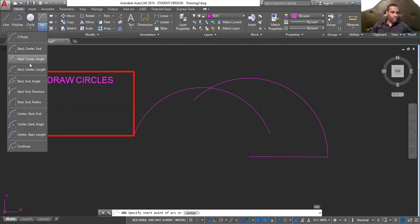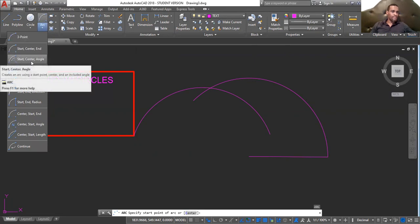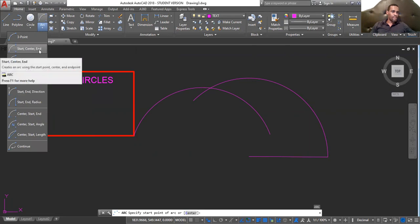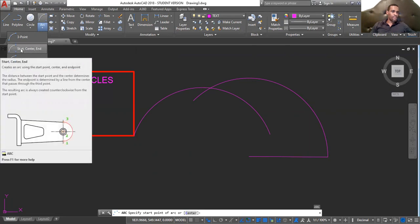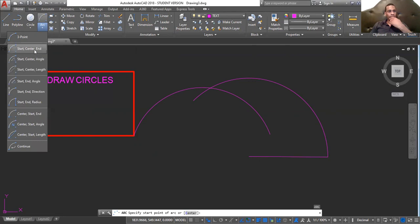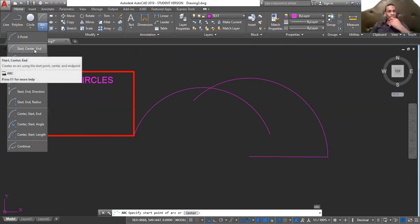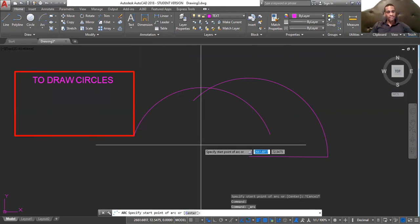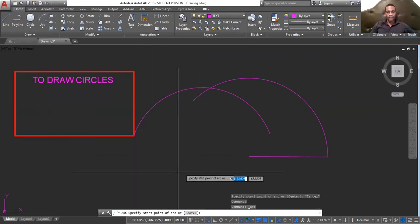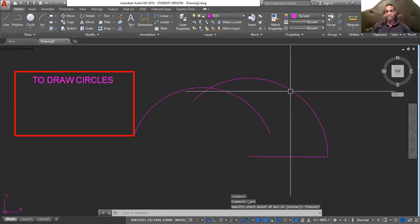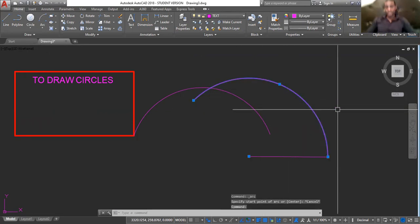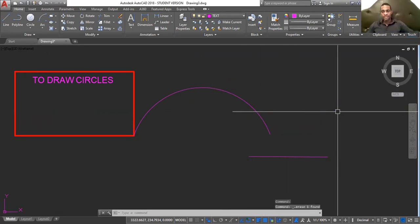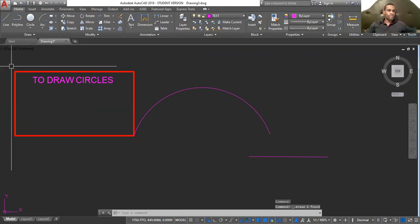Next one is start, center, start, center, end. Start, center, and end. And for this, I will be deleting. Let me delete this line first. Delete this line. Go back to this.